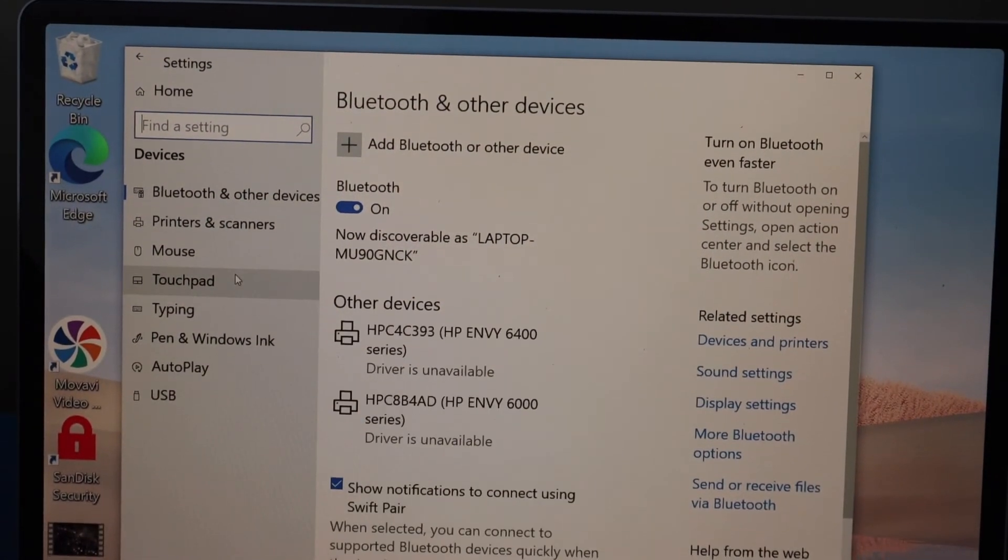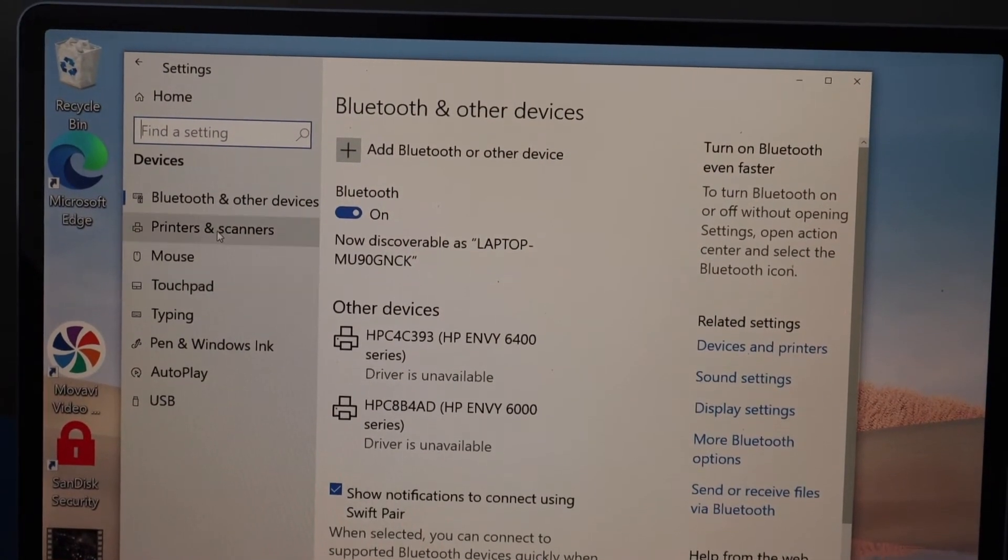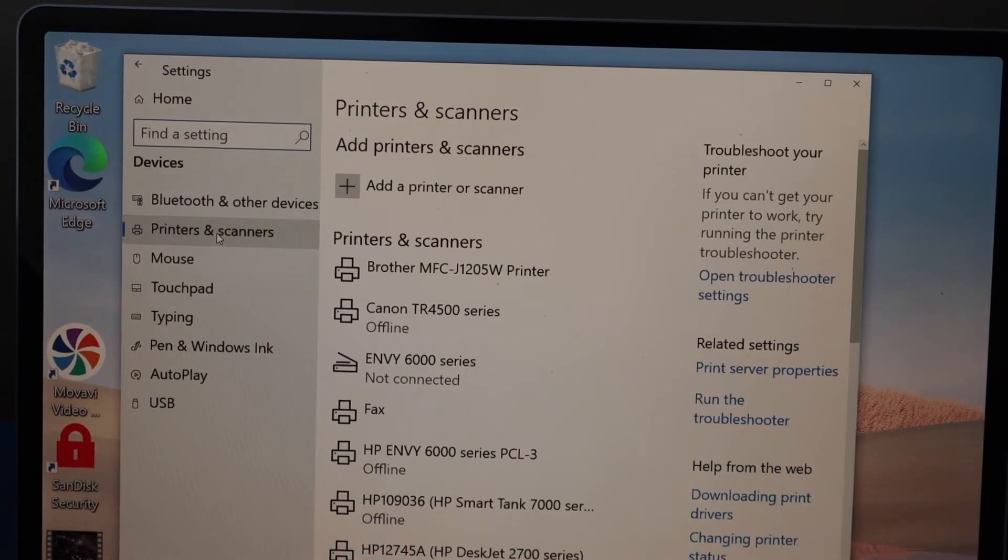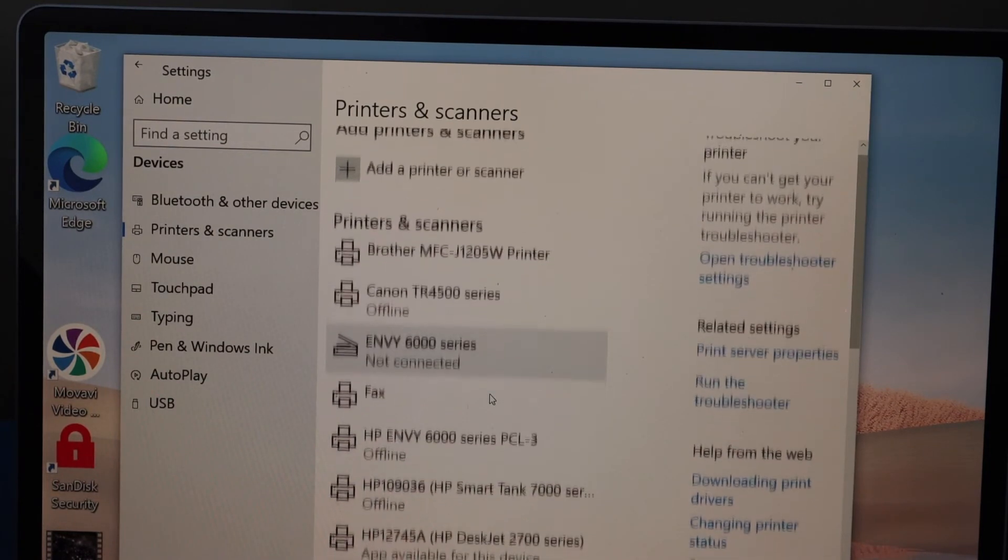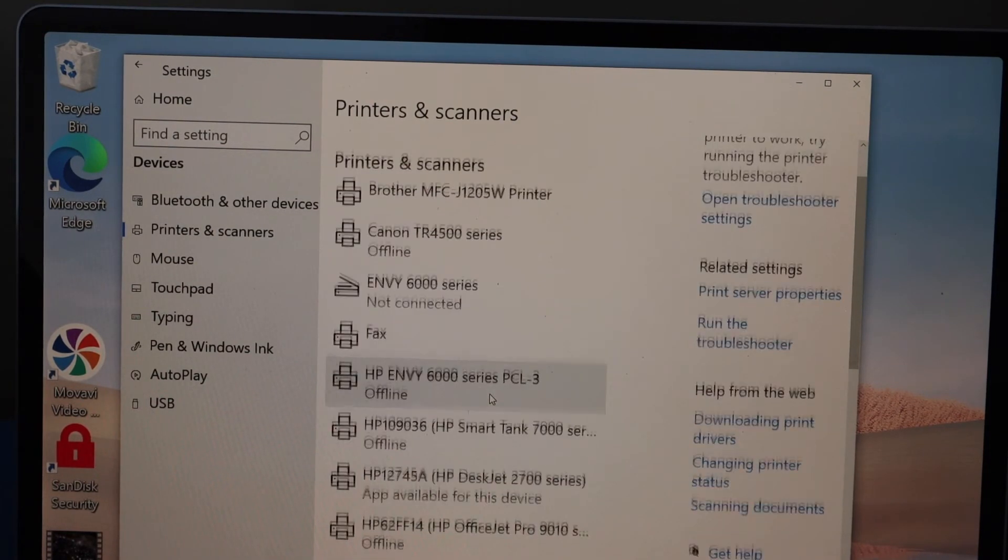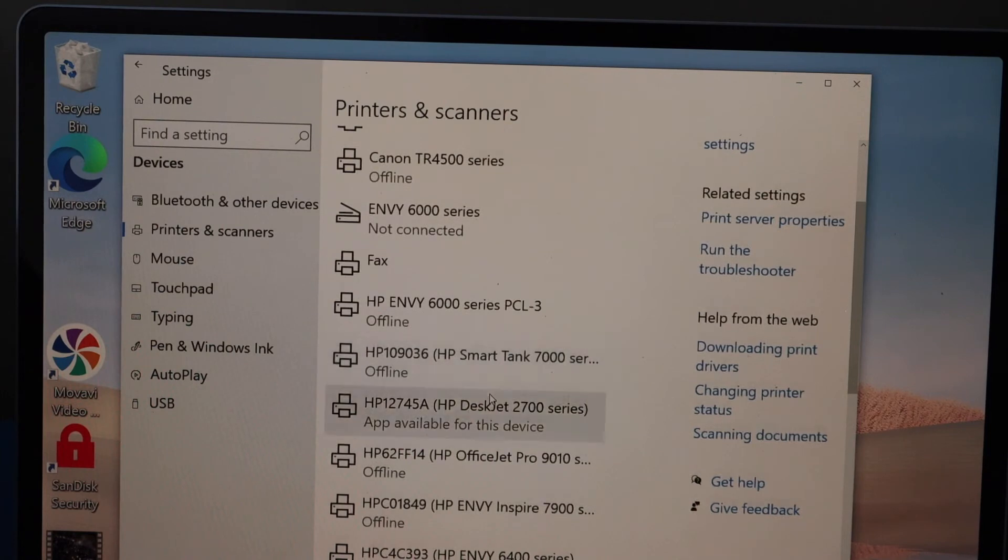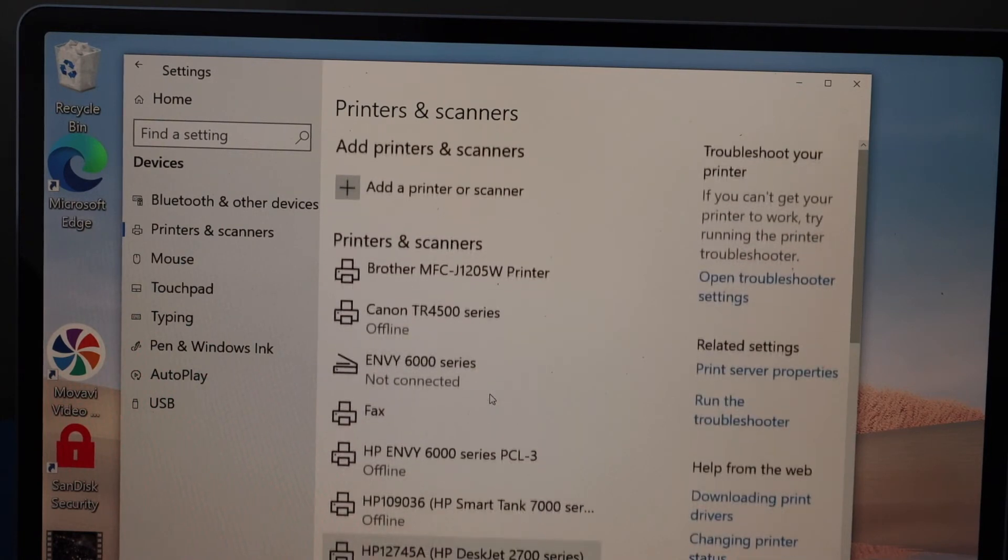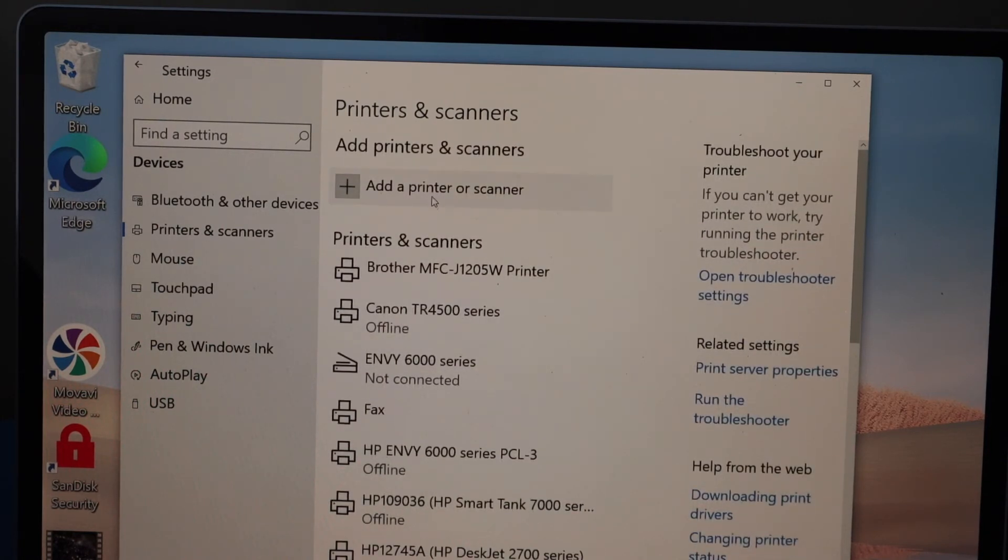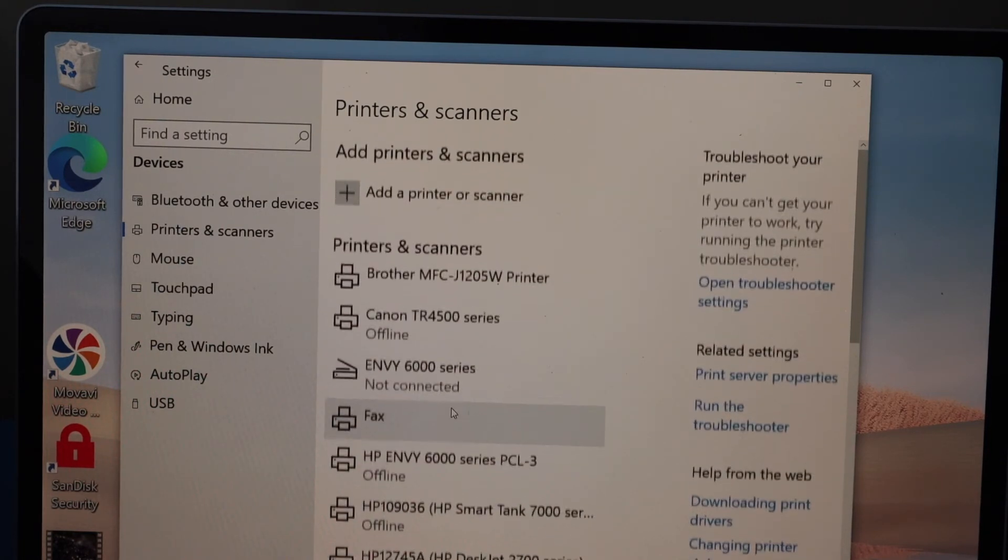In the device section, click on printers and scanners. You should be able to see your printer here, HP DeskJet 2700 series. If you don't see it, click on the plus button and it will add the printer.